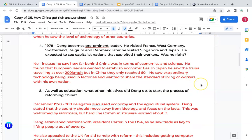In 1978, Deng became the preeminent leader. He made it his mission to visit other countries to see what they were doing. He expected to see capitalist nations exploiting their workers. He went to West Germany, France, Switzerland, Belgium, Denmark, and later Singapore and Japan. But instead he saw how far behind China was in terms of economics and science. He found that European leaders wanted to establish economic ties, and in Japan he saw trains travelling at over 200 kilometres per hour, while in China they reached only 60. He saw extraordinary technology in factories and wanted to share that standard of living with his own nation.